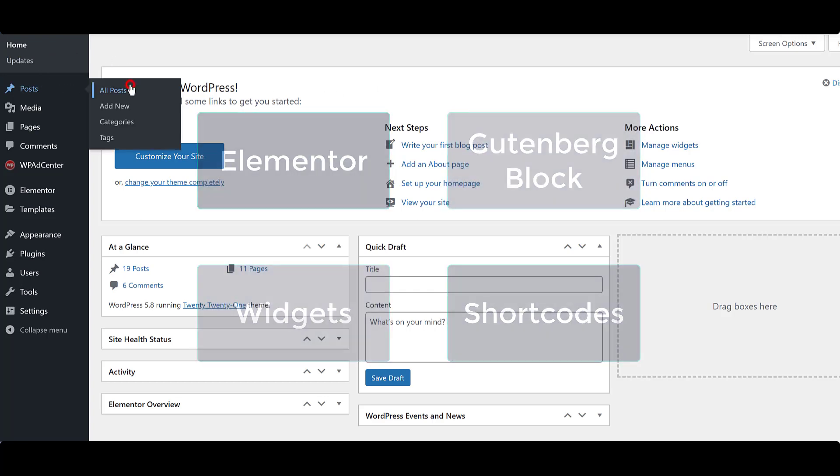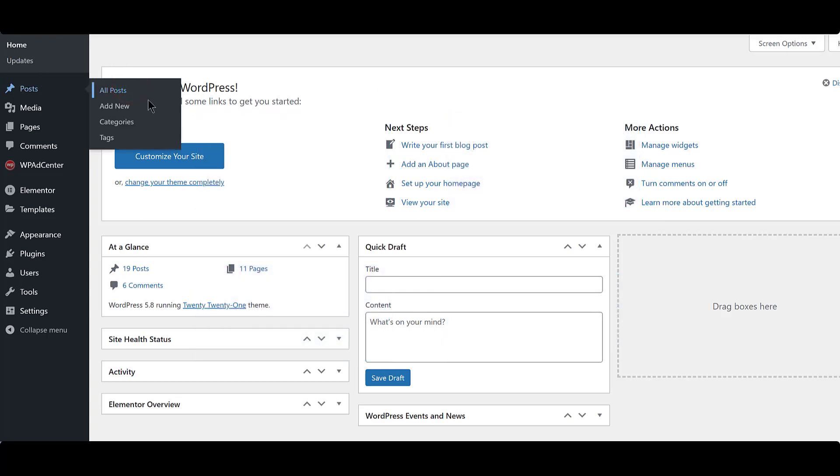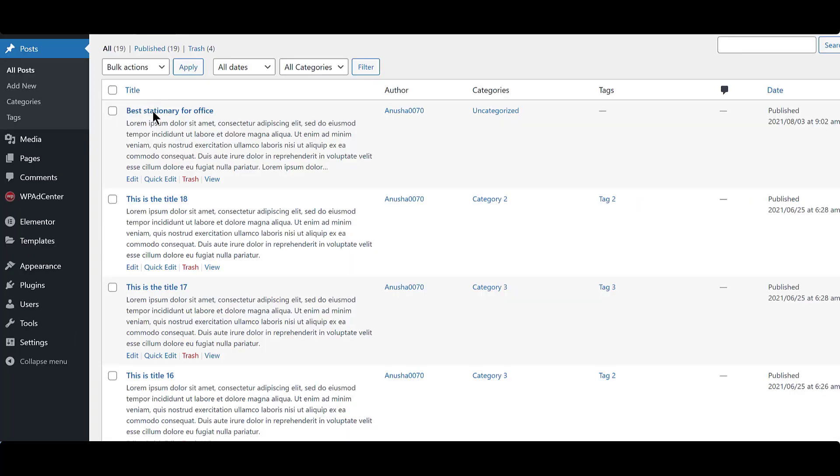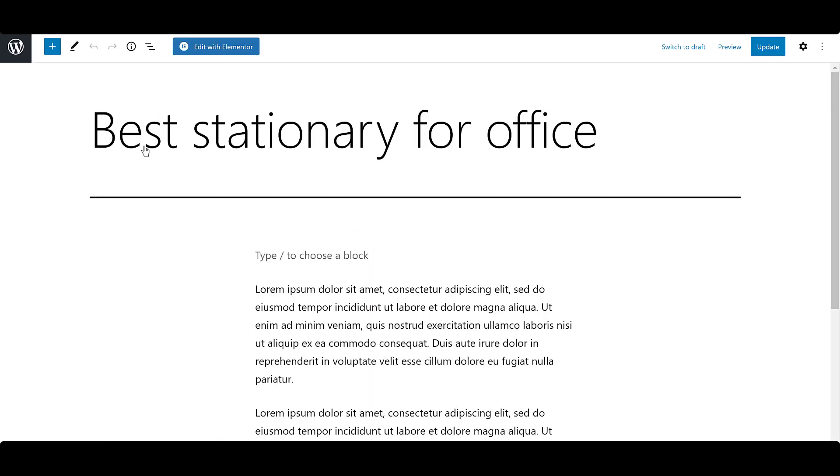Our first stop is going to be Elementor. Go to any post and click on Edit with Elementor.